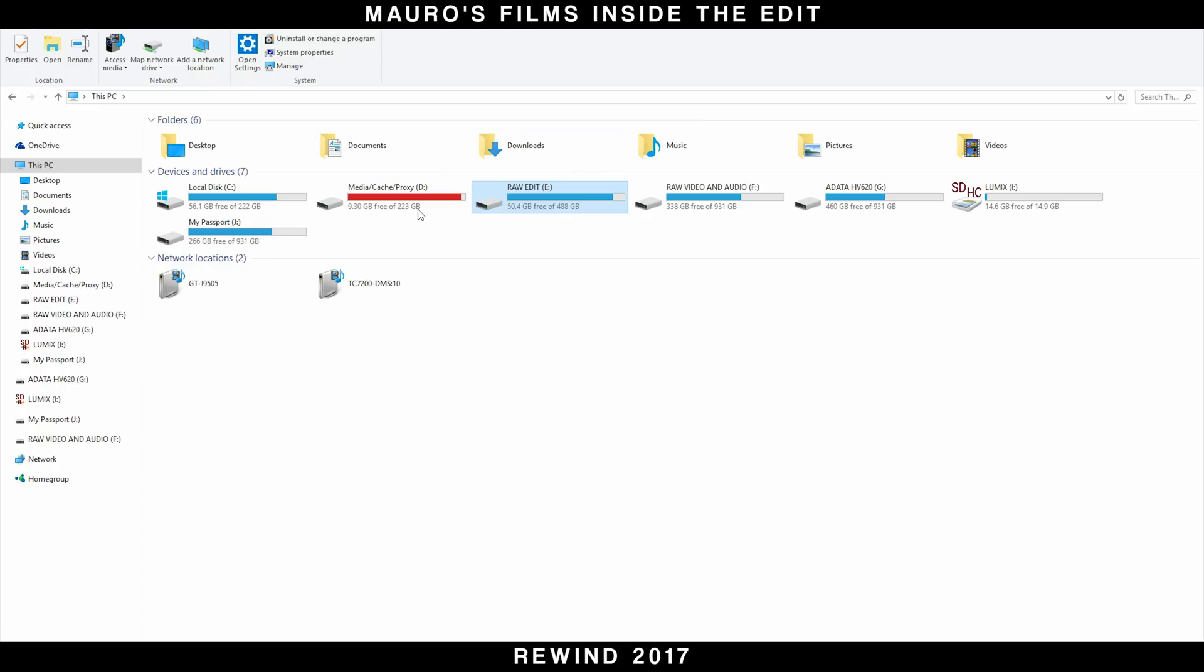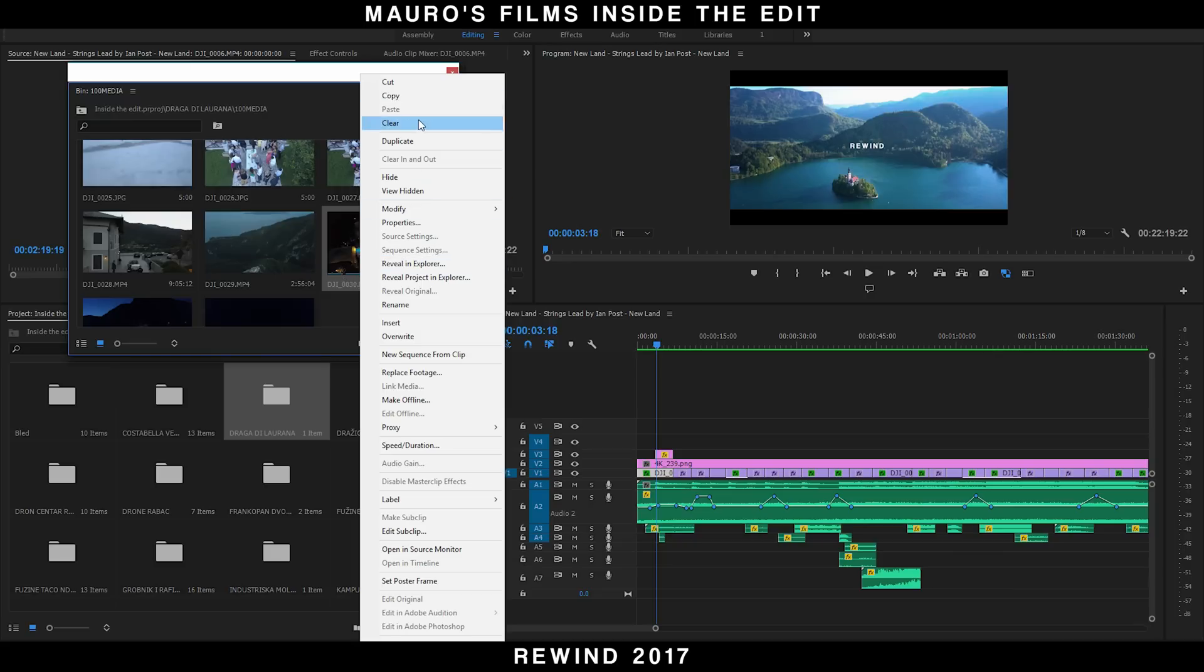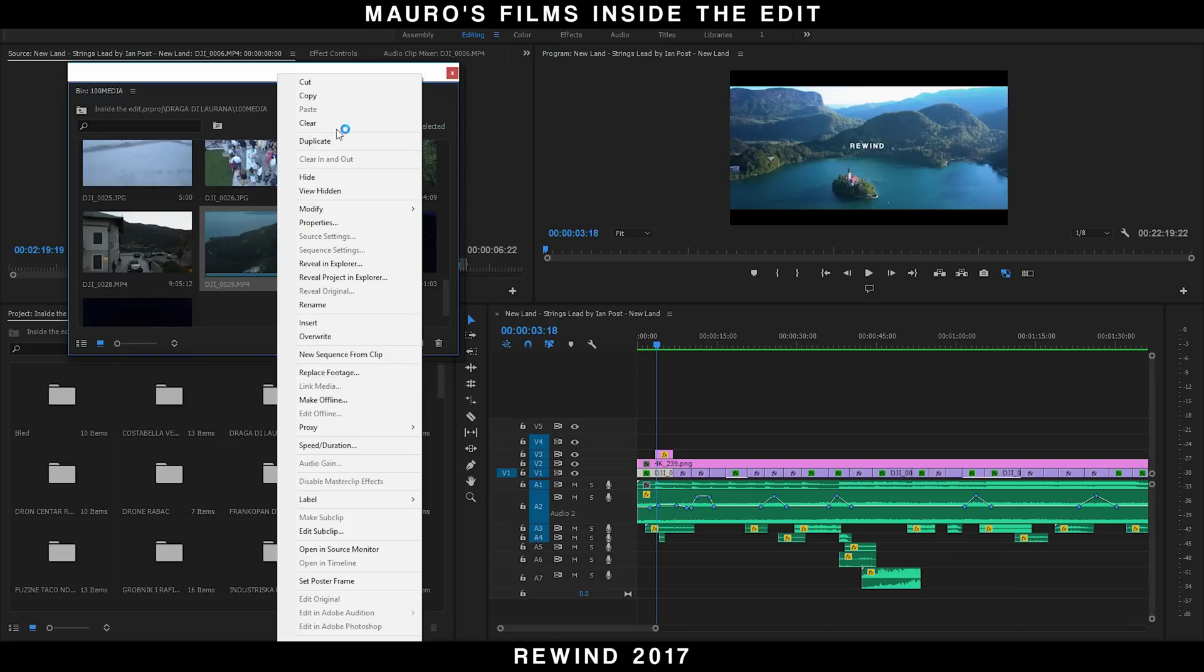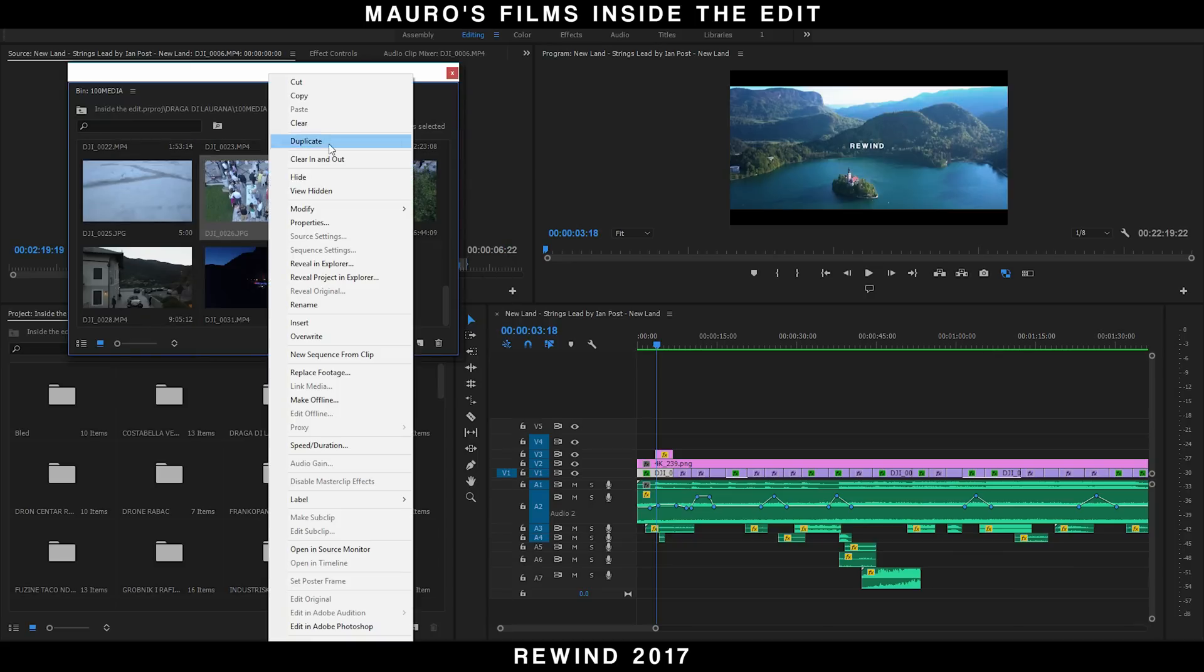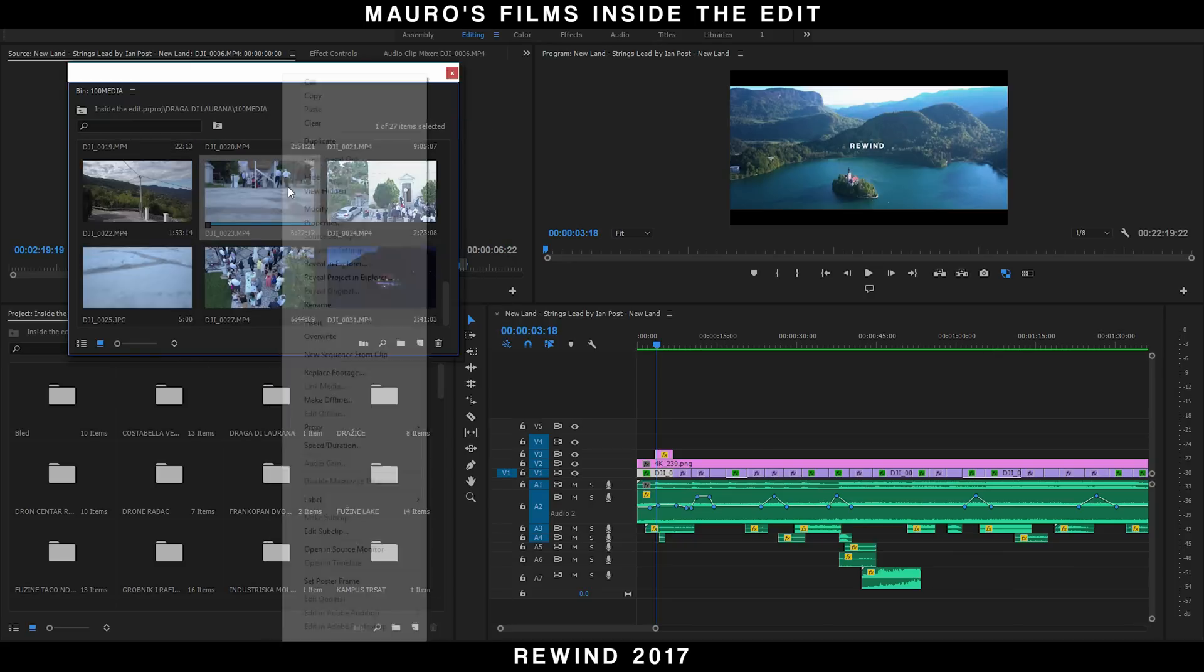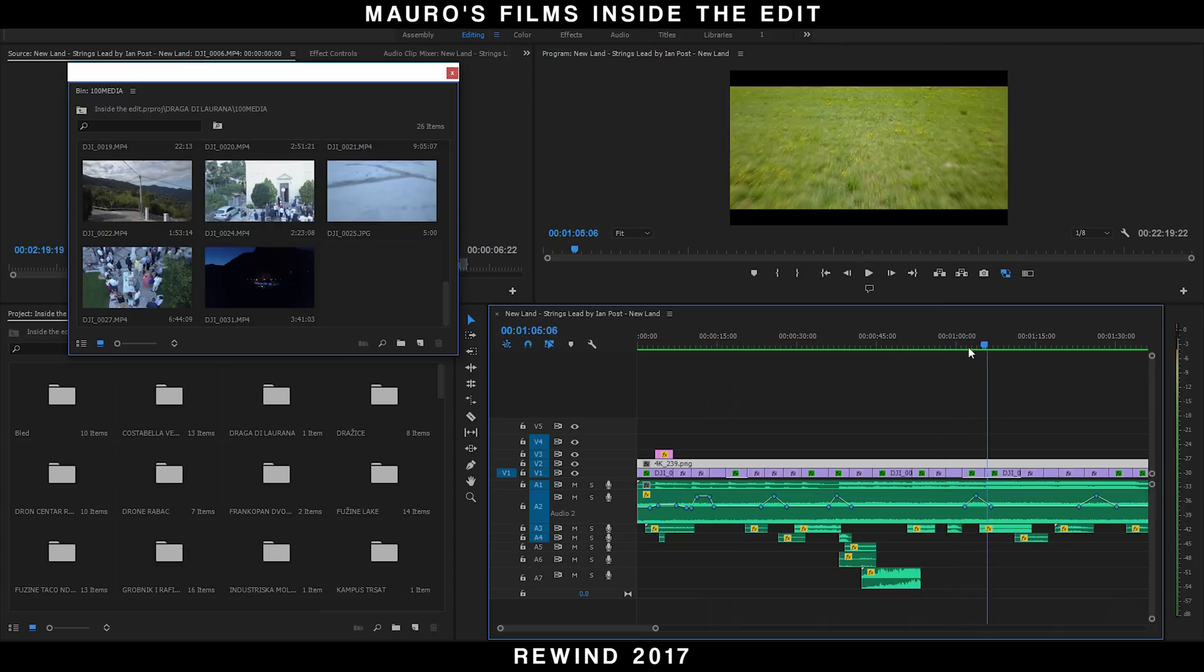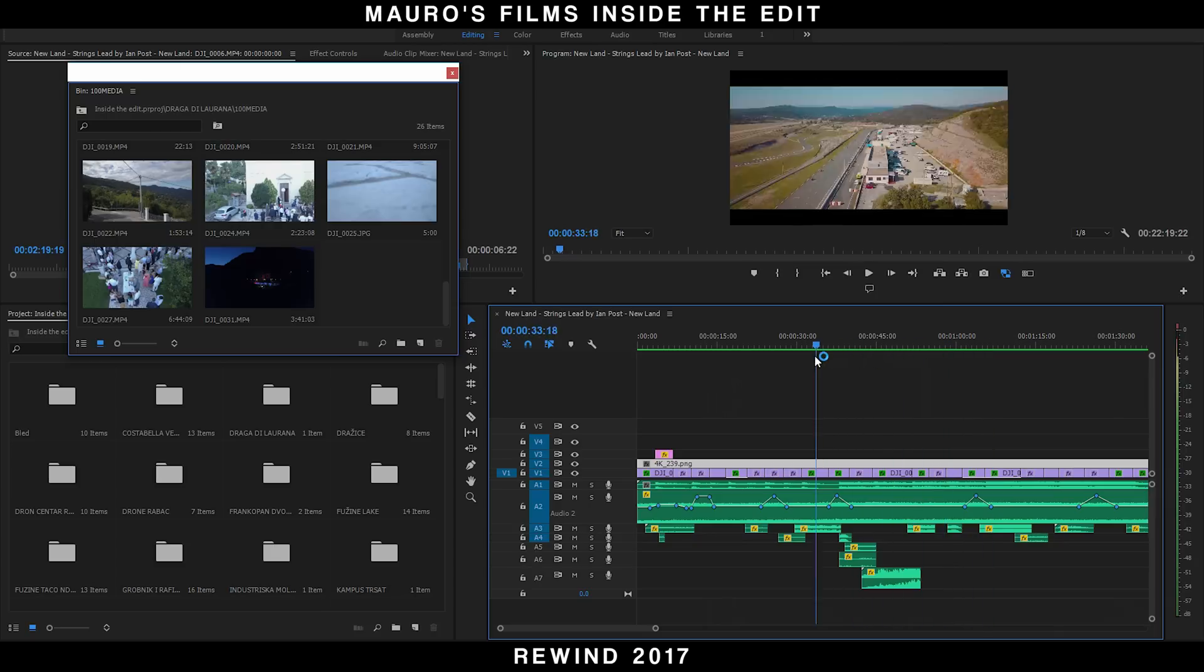I had to split the footage on two SSD drives because one was not big enough. After deleting some not-so-great drone material, I stripped down 850 gigabytes to about 550 gigabytes. For this project I didn't make proxy files because there was not space at all left to put them on.